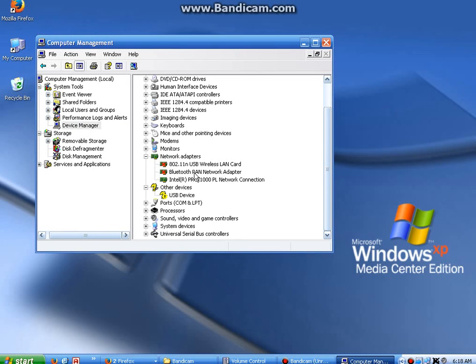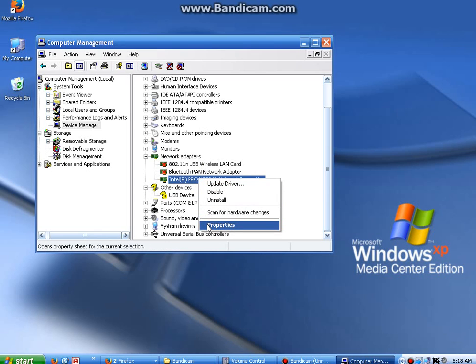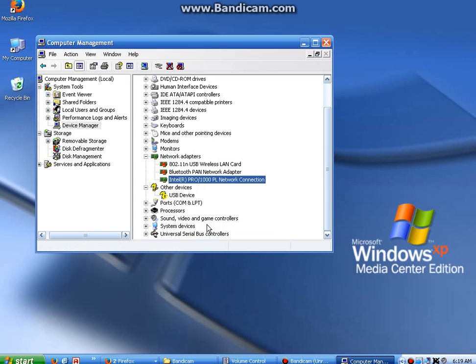LAN card, your Bluetooth adapter, your wired Ethernet network card. If you would like to know what version the driver is, you can right-click, left-click on Properties.